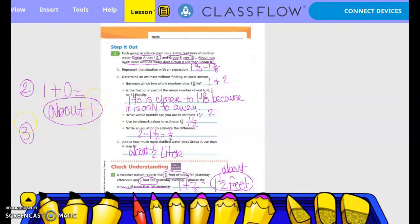Number three — we're subtracting this time. Five-eighths: half of 8 is 4, so is 5/8 closer to 0/8, 4/8, or 8/8? Four-eighths, so one-half. Minus three-fifths: half of 5 is two-and-a-half, so is 3/5 closer to 0/5, 2.5/5, or 5/5? Two-and-a-half, so also one-half. So one-half minus one-half equals zero.